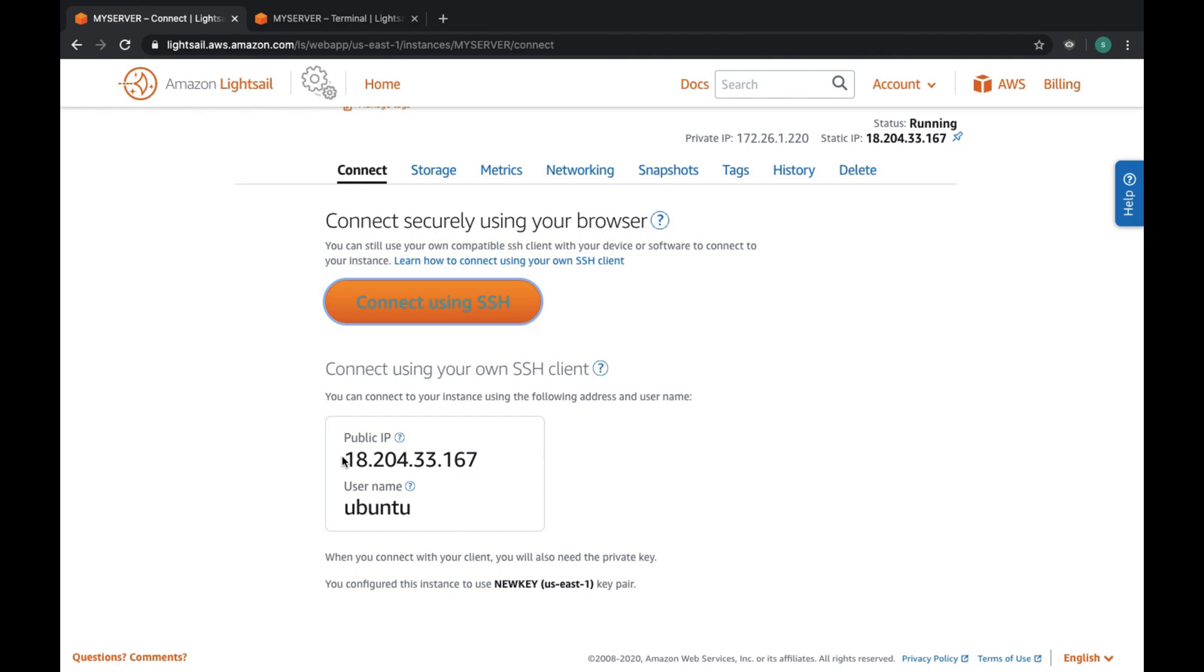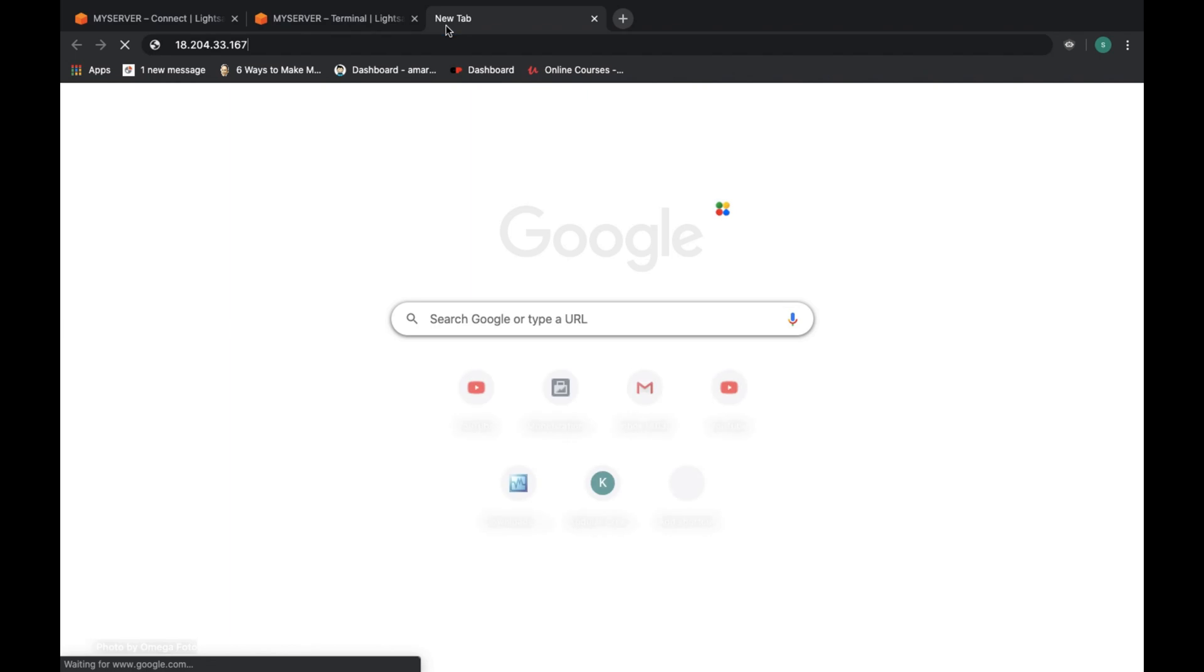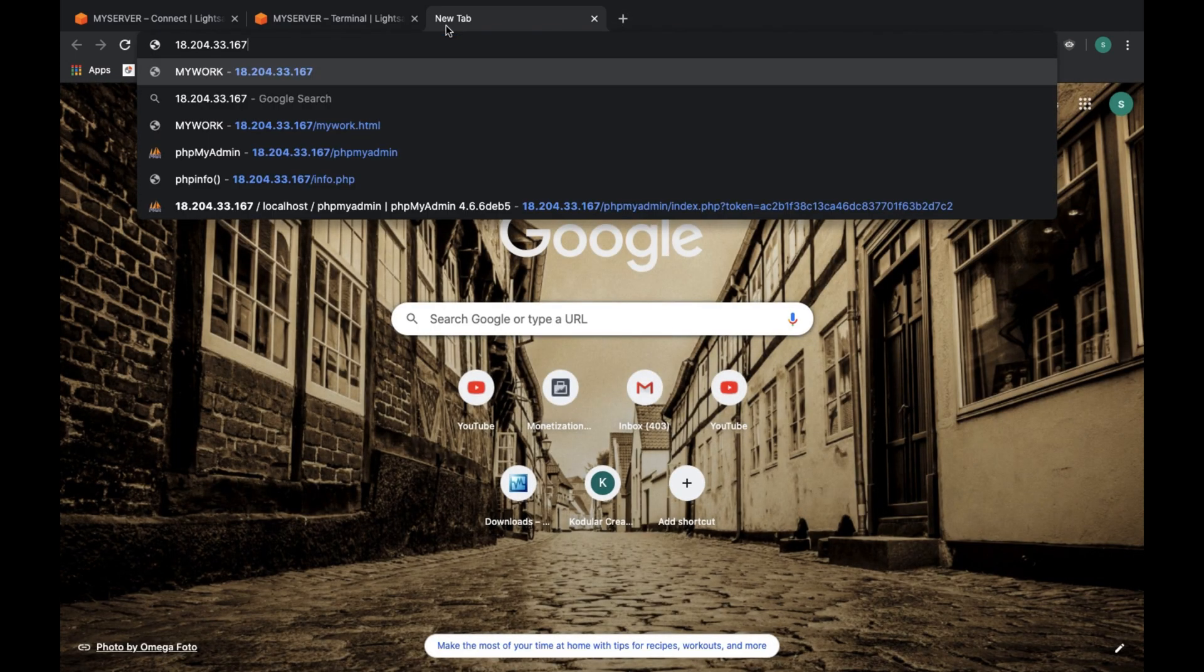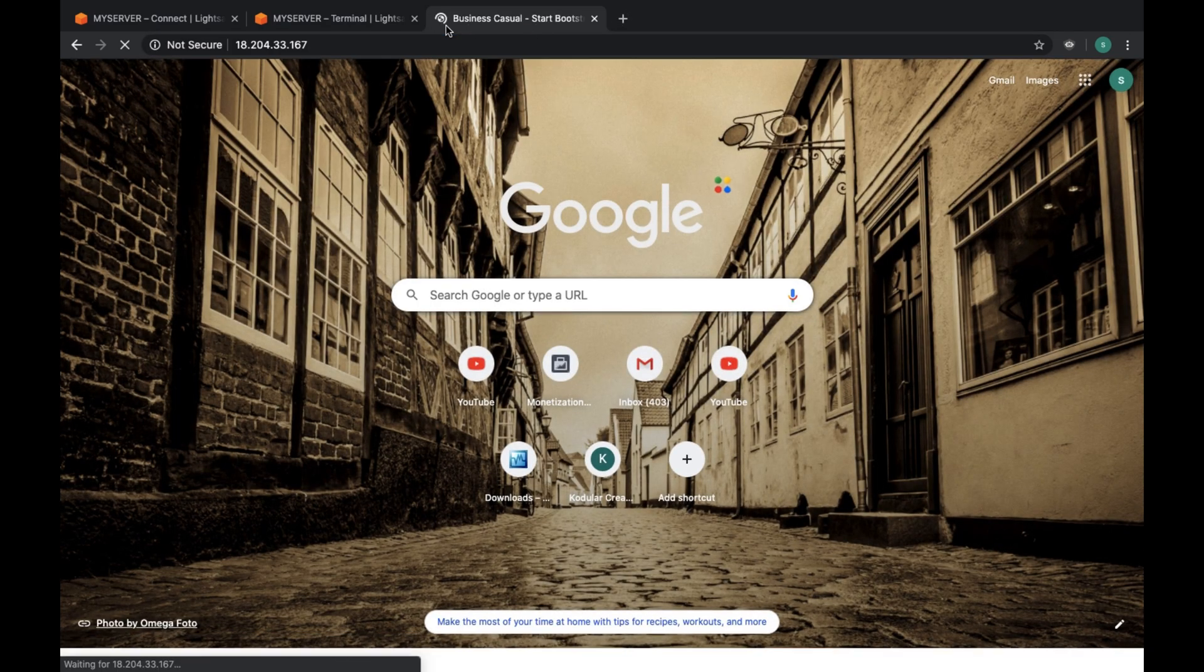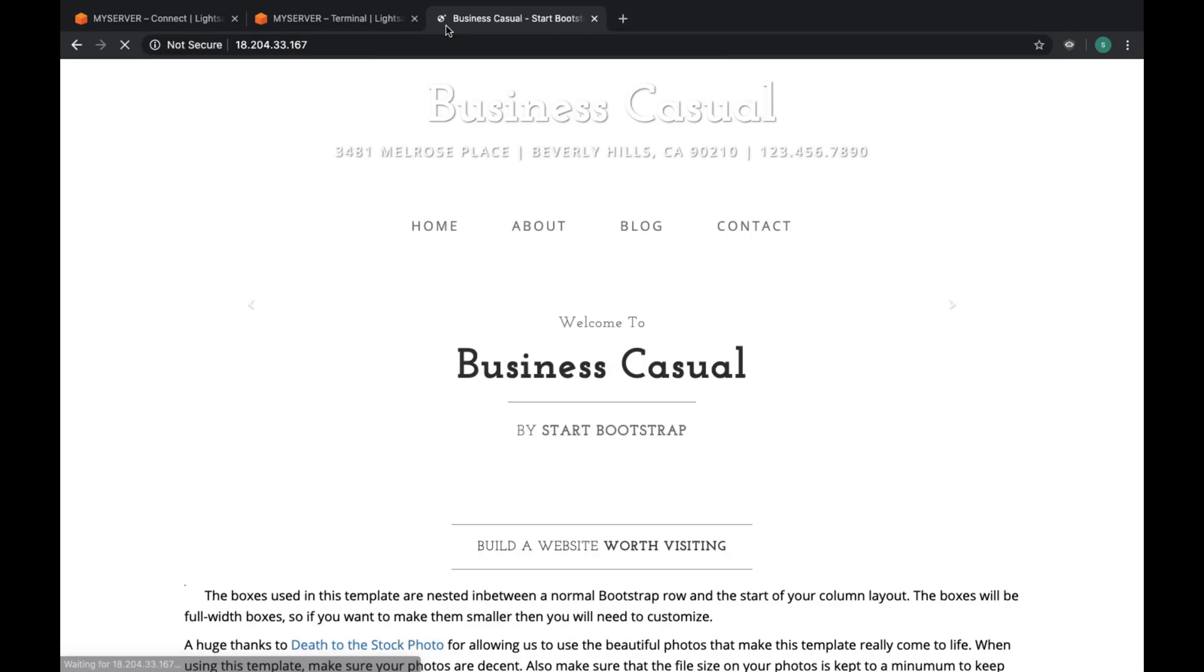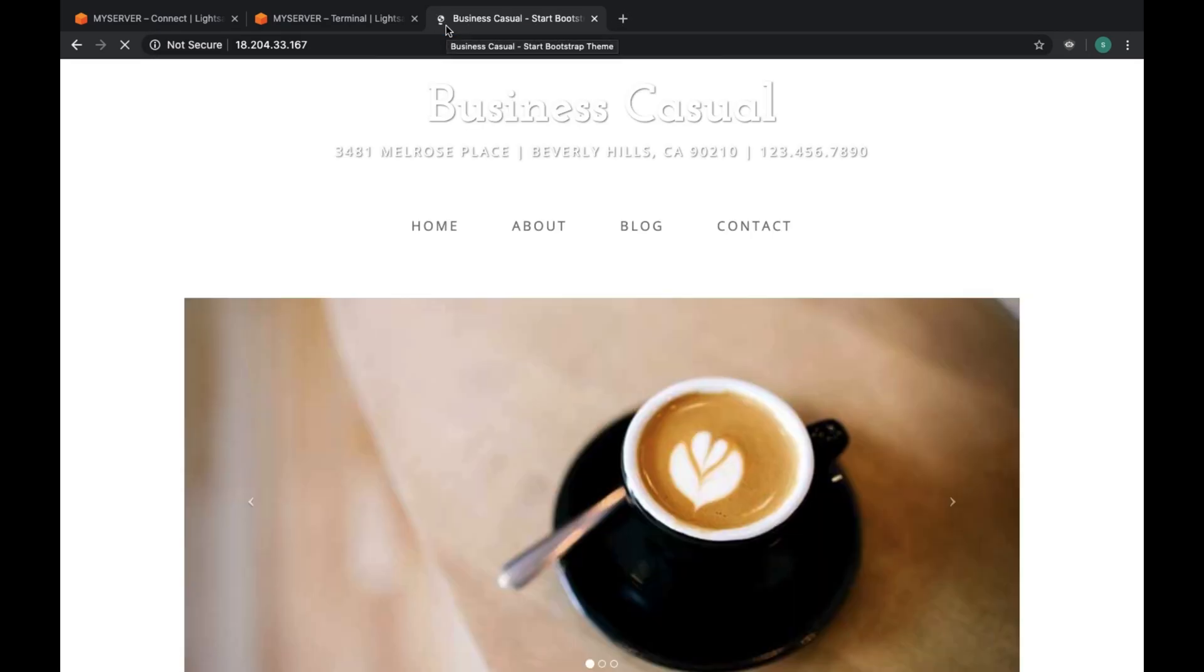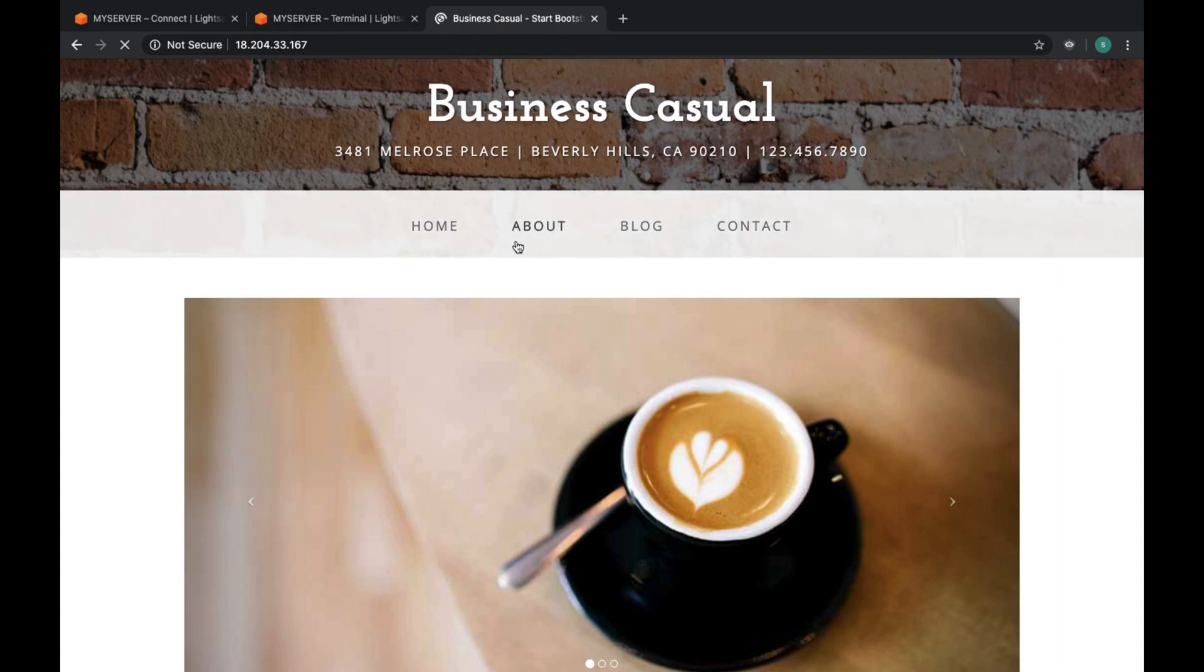Let's check. Copy this IP. Paste it in new tab. Here you can see our website is working. For any problem comment below.